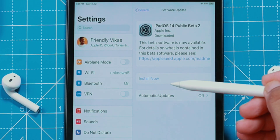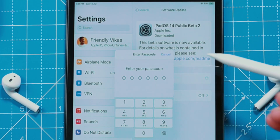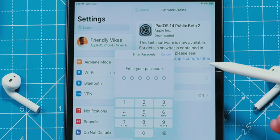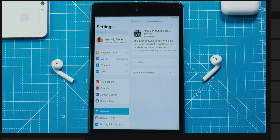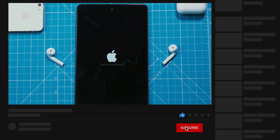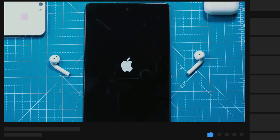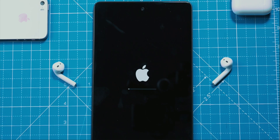Let's hit the Install Now button. Enter your iPad lock screen passcode. Your iPad will now reboot — you want to wait until the installation is completed. It took me around 1 hour to complete this installation.